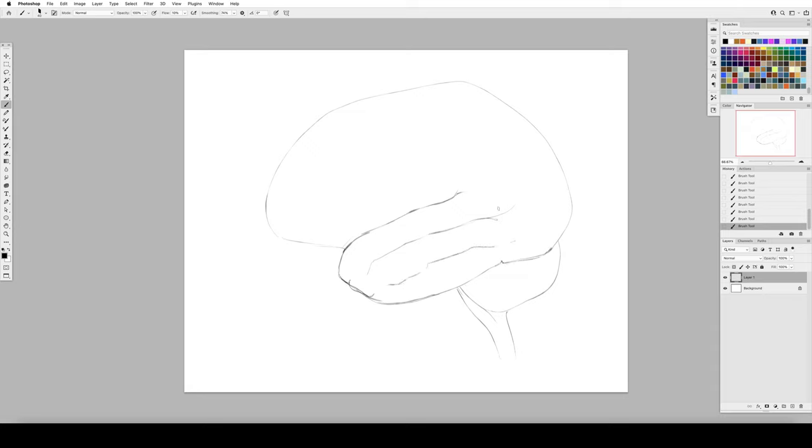So I thought we'd kind of break this down into three things: what is medical illustration, frequently asked questions, what to do if you decide you want to do this, and finally, what are your next steps?